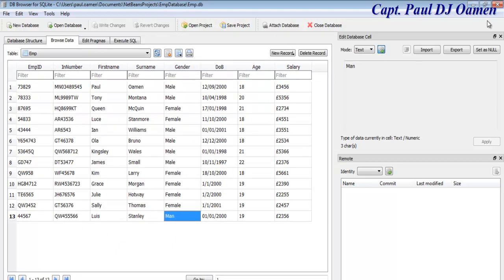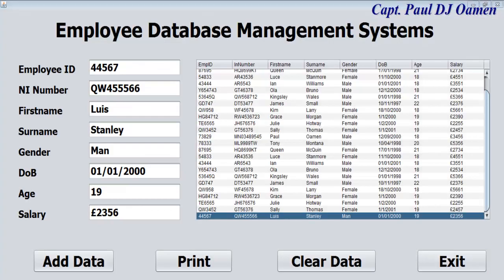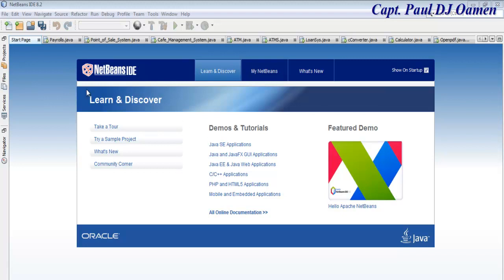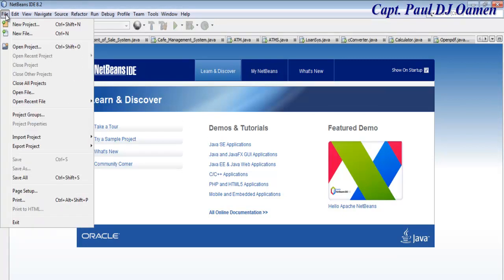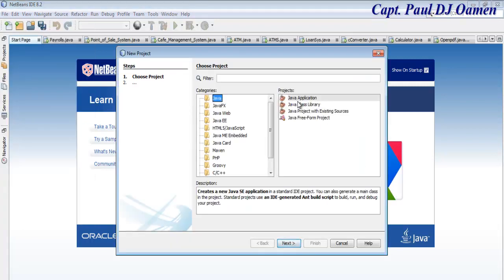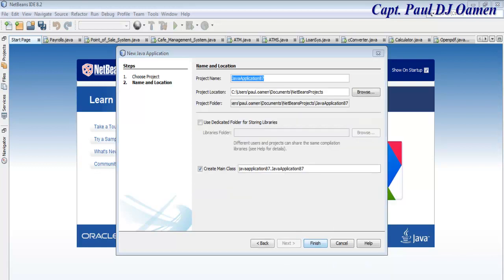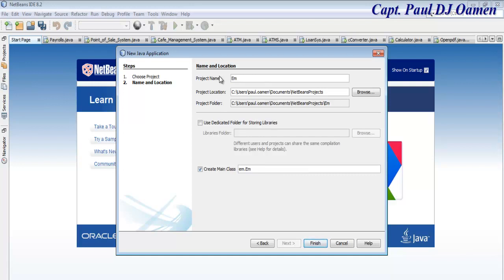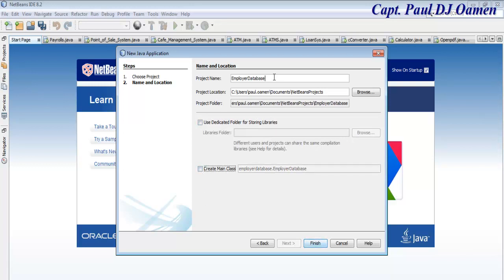You will also need the SQL browser and some other components. Let's go straight into Java NetBeans. Welcome to Java NetBeans. I'm going to start by clicking on File, select New Project, then select Java Application, click Next. Let's give the project a name — I'm going to call it Employee Database. Uncheck that, then click Finish.